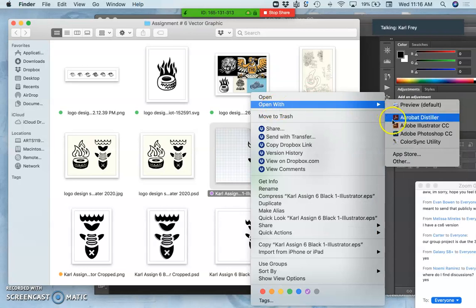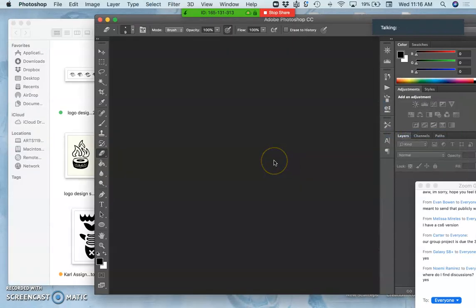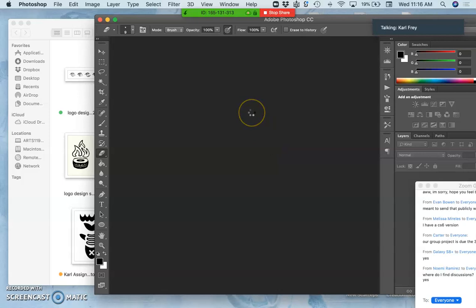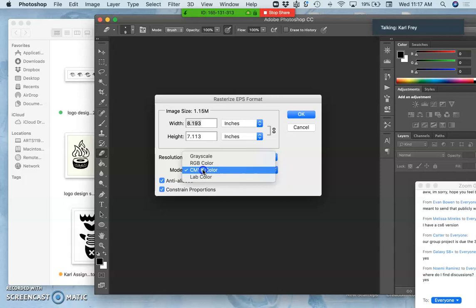If I open the EPS in Photoshop, it recognizes that it's a vector file. So immediately upon opening, it's going to ask me to turn it into a raster file. It's going to say, what size do you want, what resolution, and what mode. I can put any size, any resolution I like.